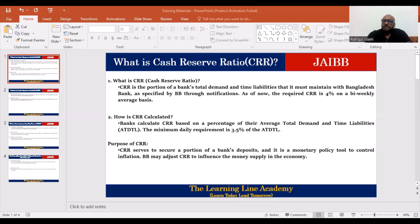If you have a cash reserve ratio, you will maintain 4%. This is the calculation mechanism on a bi-weekly and daily basis. If you have a deposit, the daily calculation gives an average of 4% for a bi-weekly basis. That 4% demand liability is maintained with Bangladesh Bank.